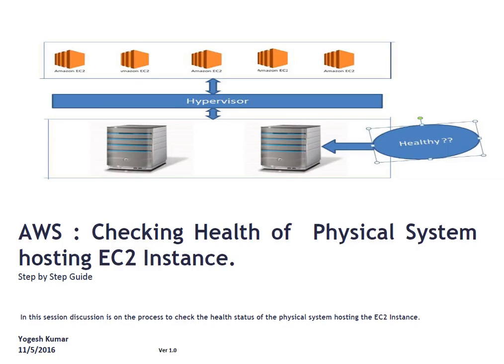Hello and welcome to this session friends. My name is Yogesh. In this session, I am going to demonstrate how a DevOps engineer can perform health check of physical system hosting EC2 instance.